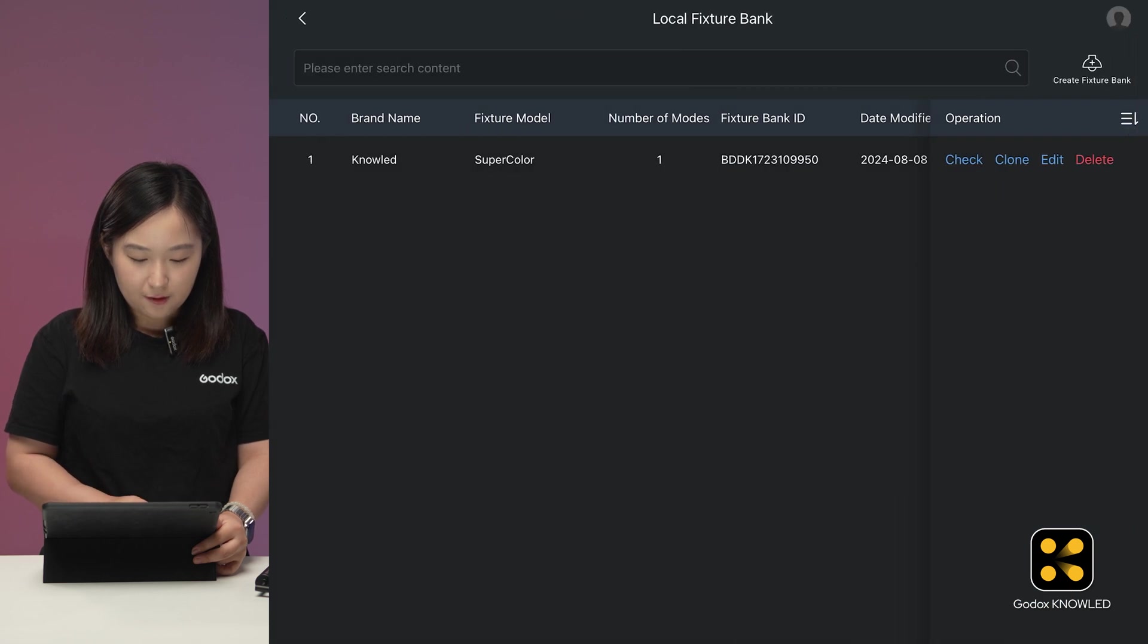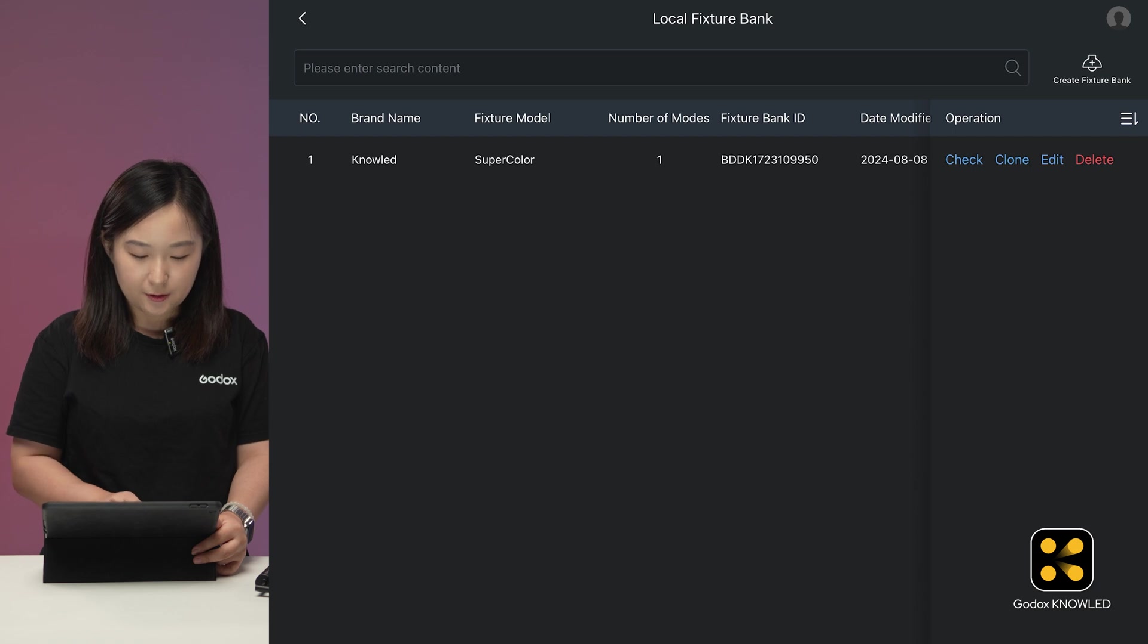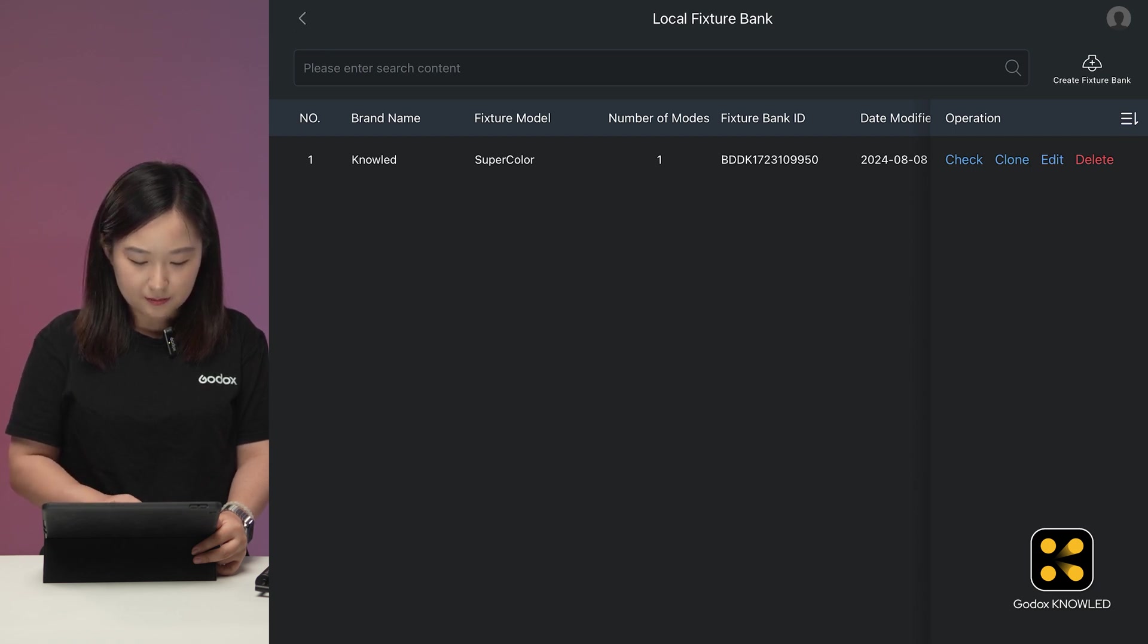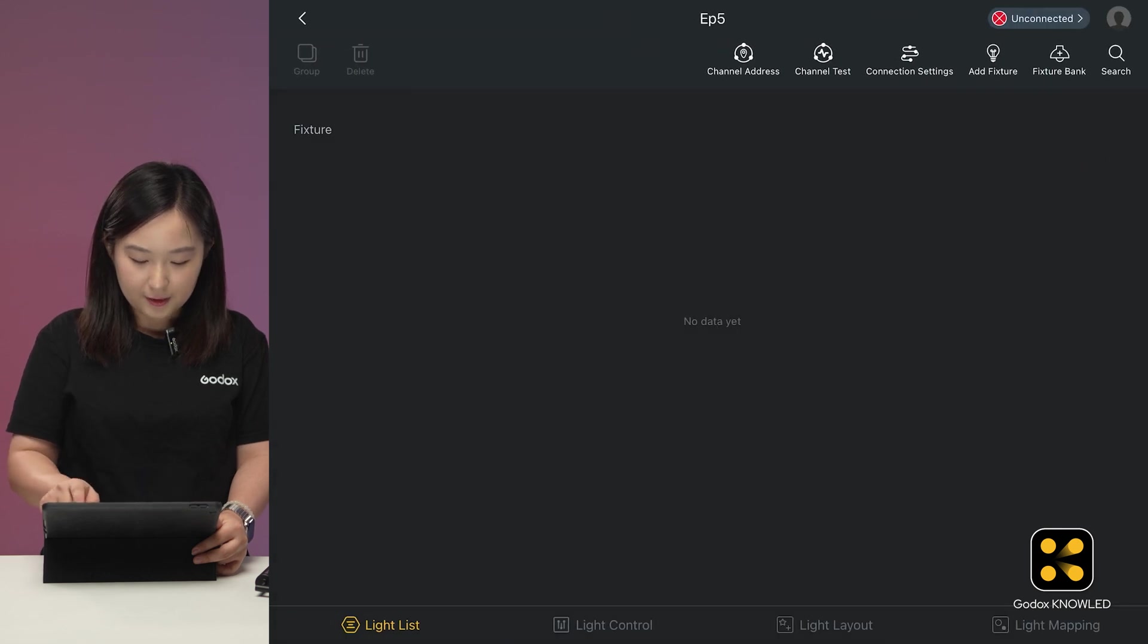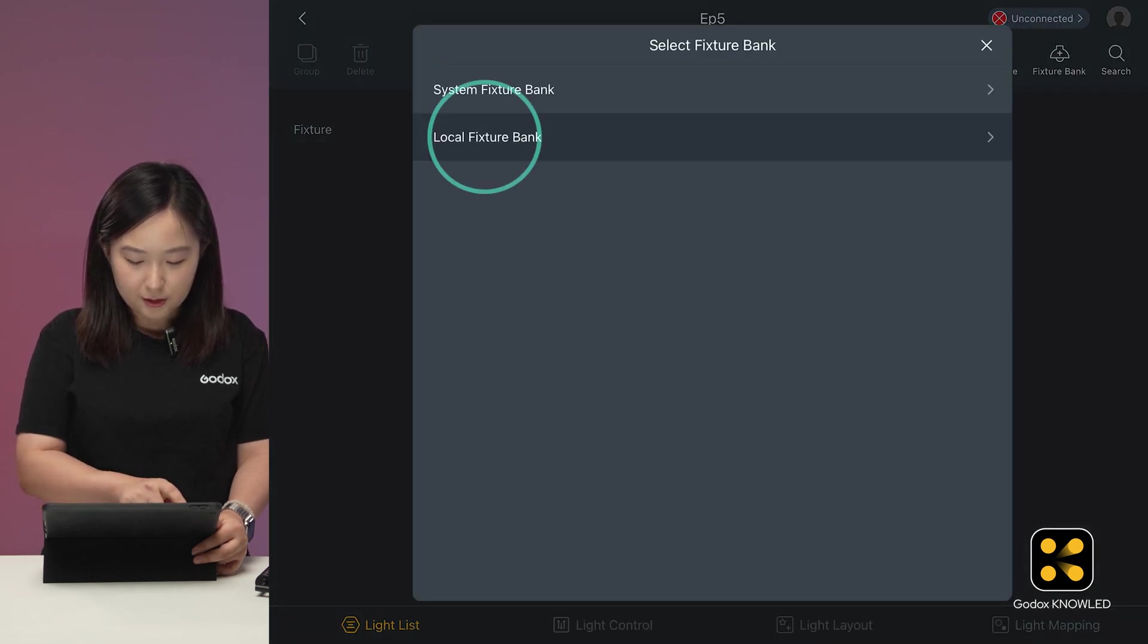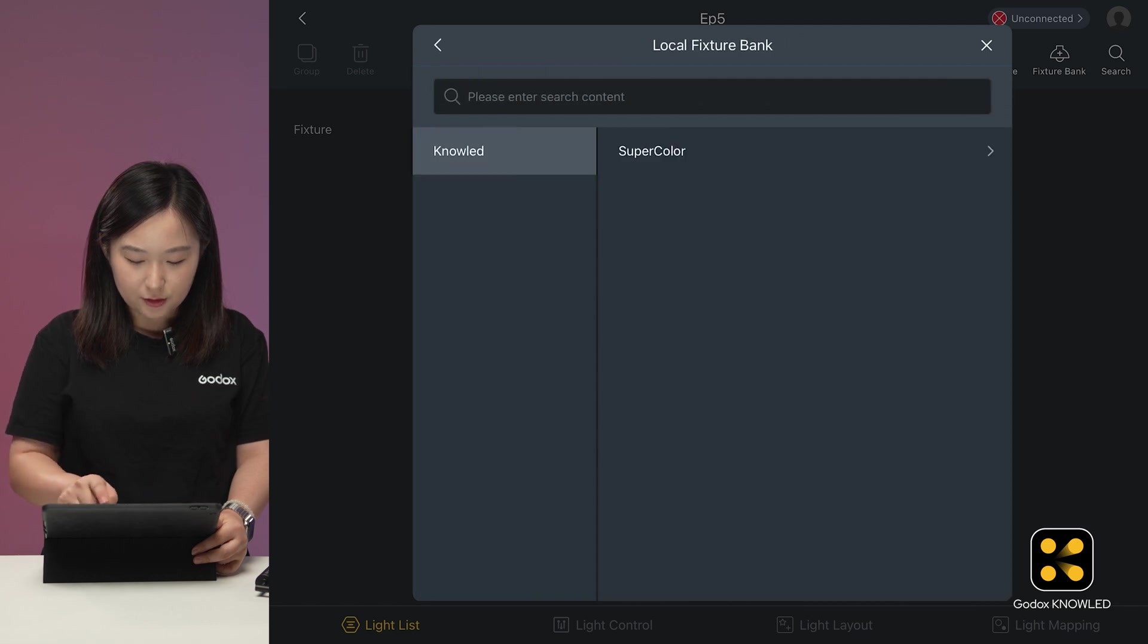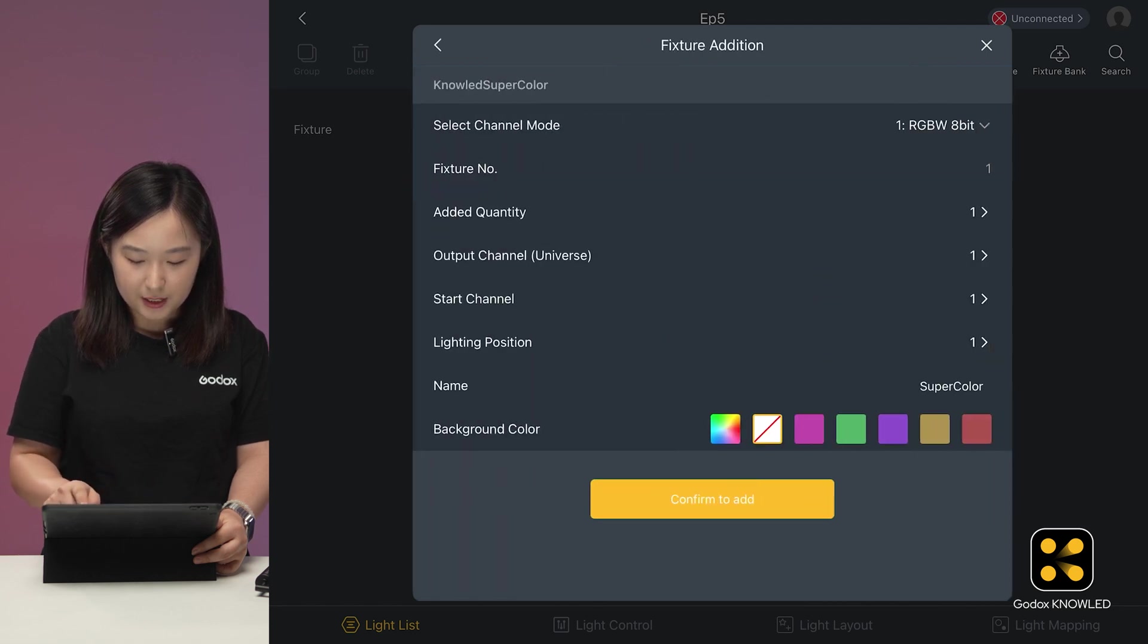The configuration appears in the local library, where you can modify it later if you need it. So let's test in adding this light. Click Add Fixture, select Local Fixture Bank, and find the brand name we just added. Choose SuperColor and RGBW 8-bit mode.